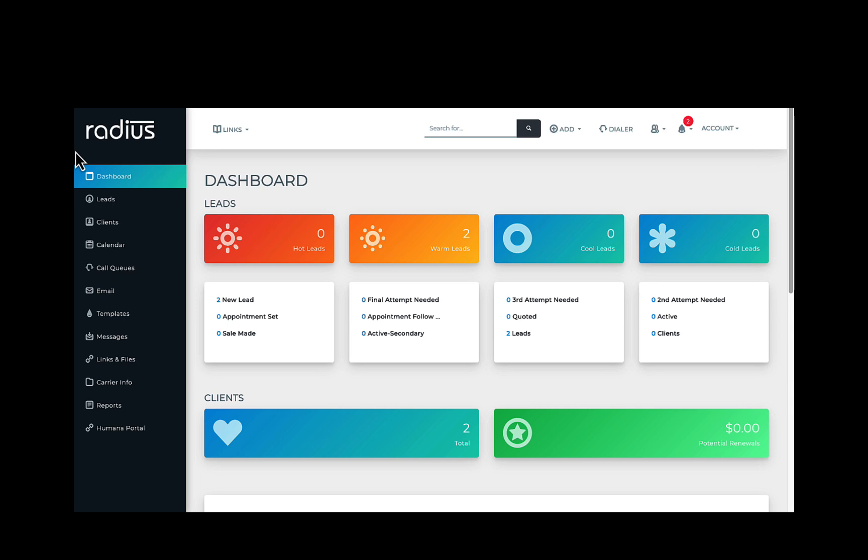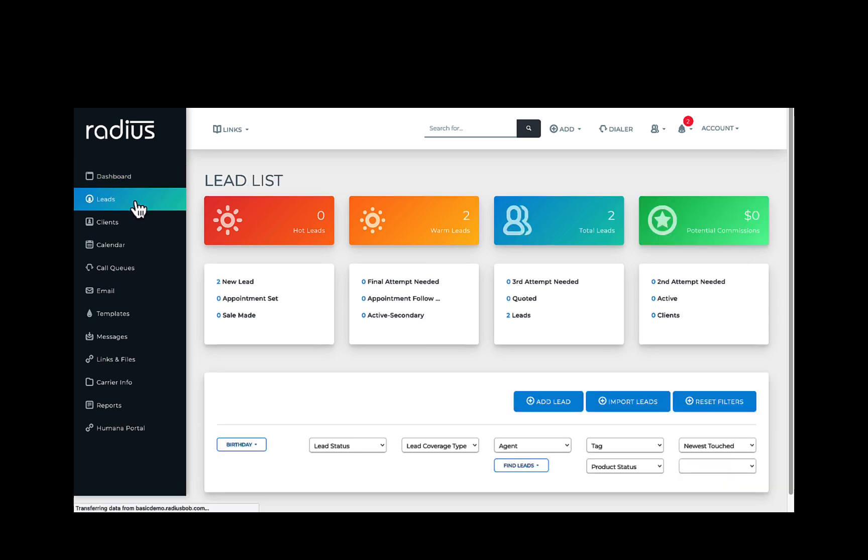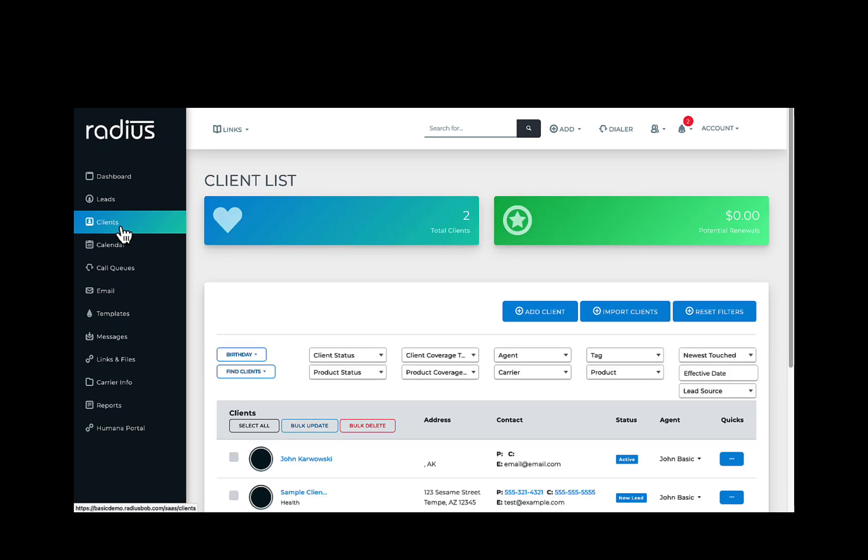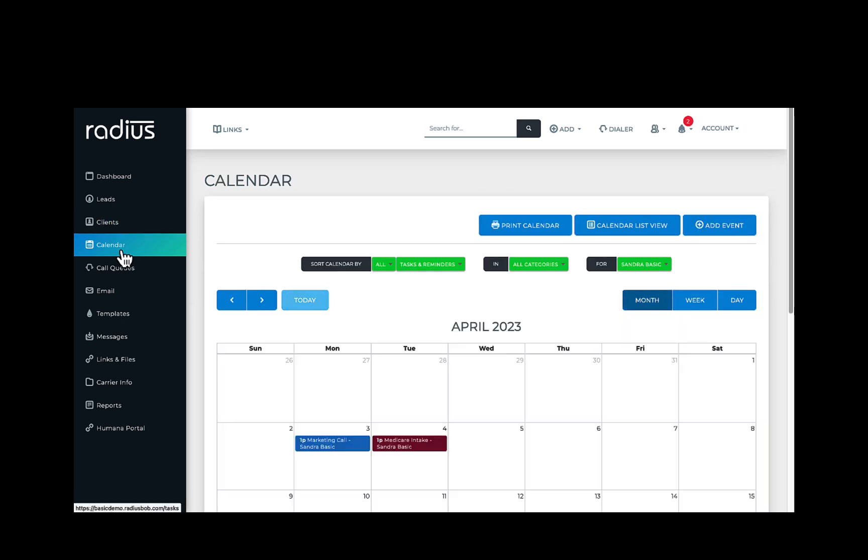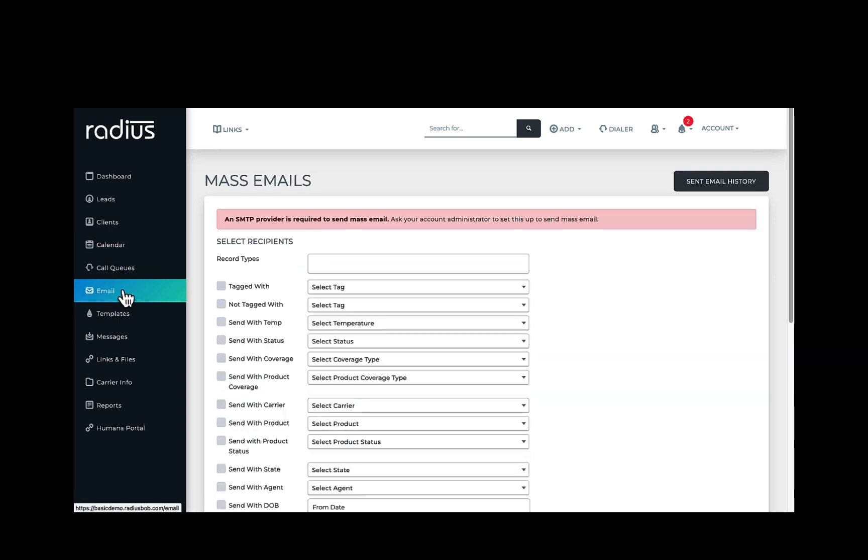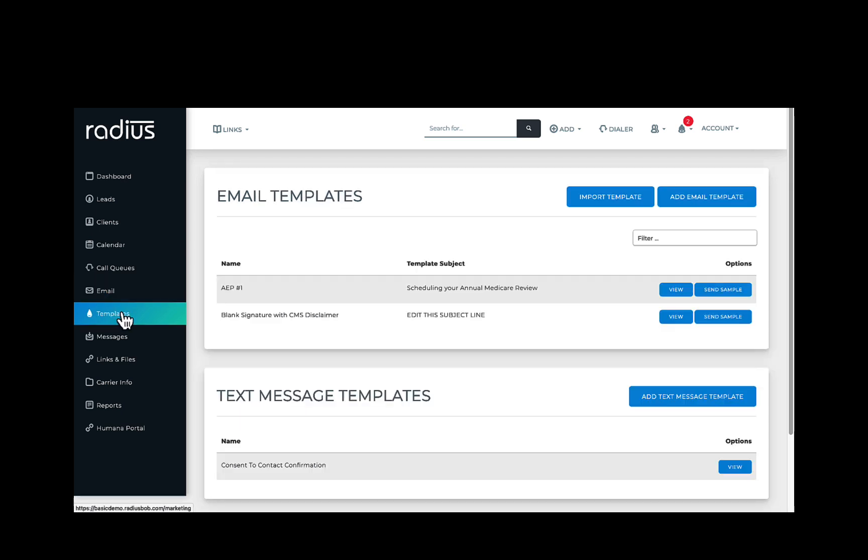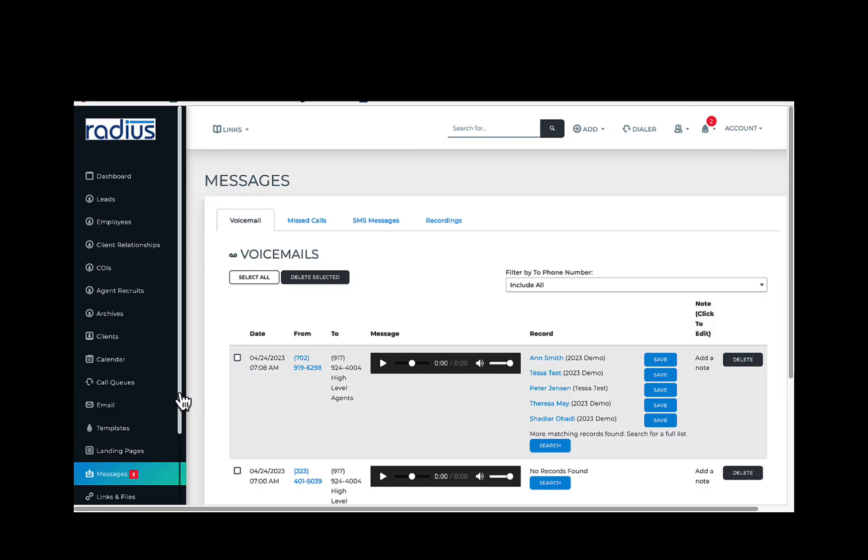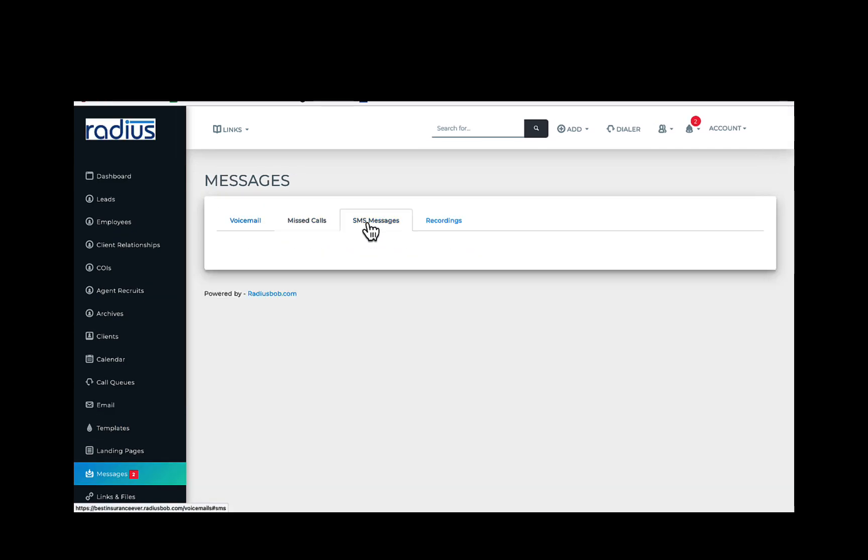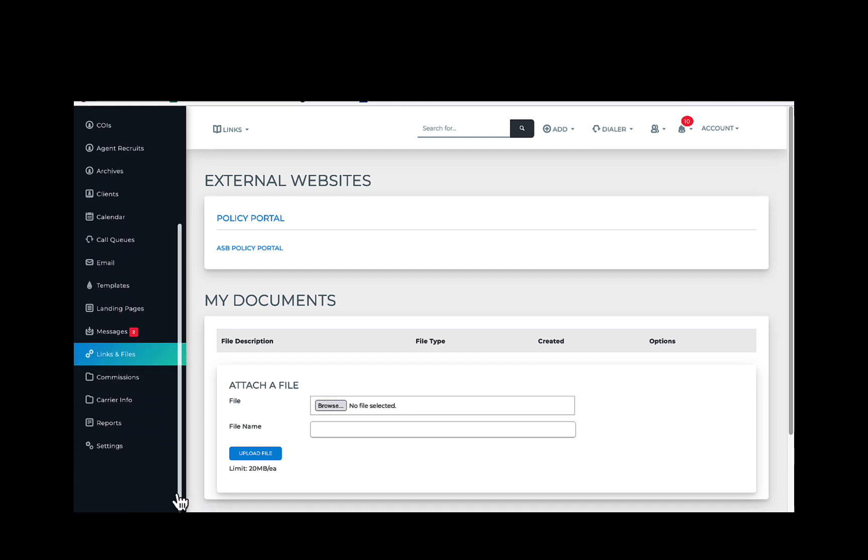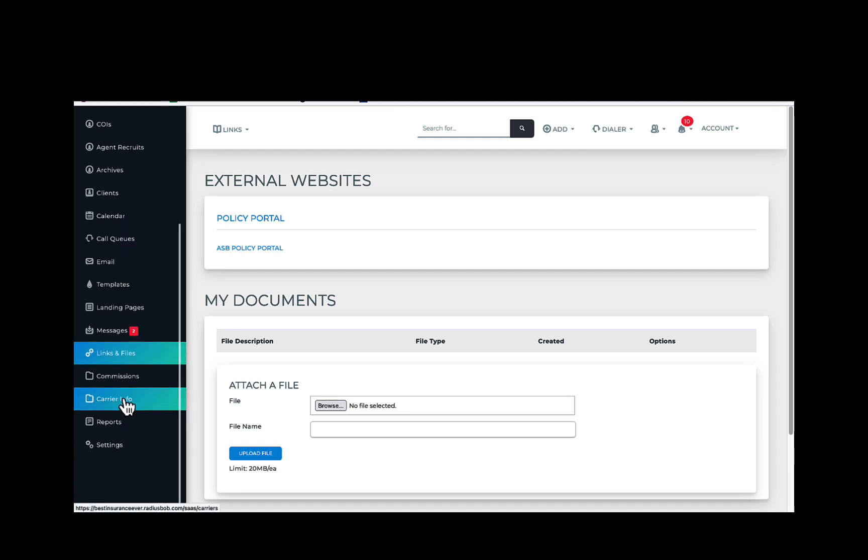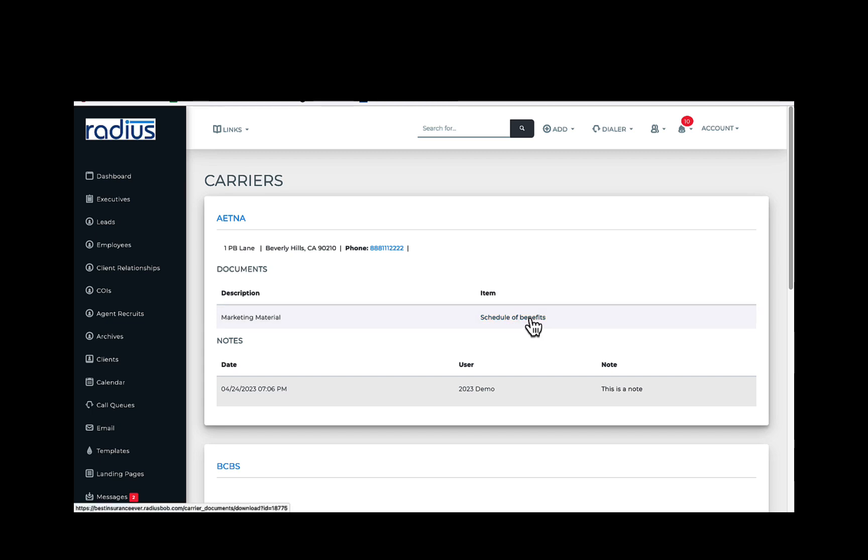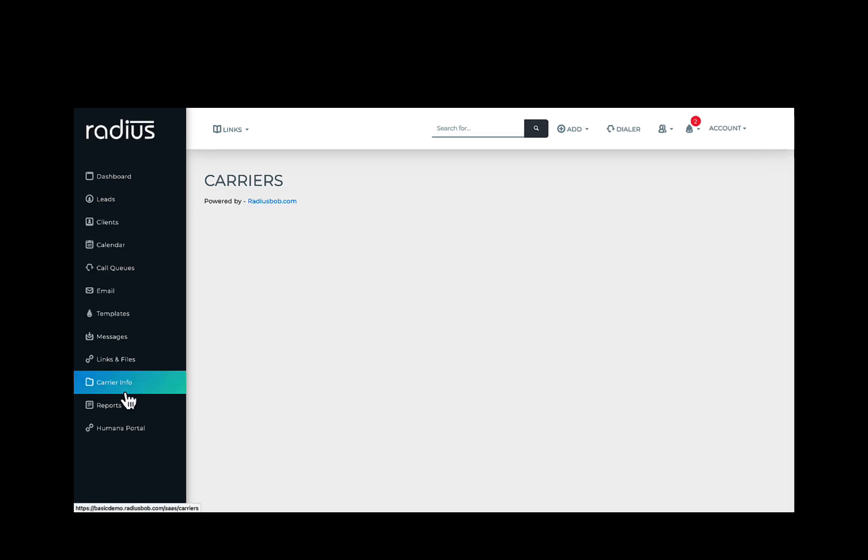This is how you can click into the dashboard, leads, clients, the calendar, links and files, carrier info, and reports.